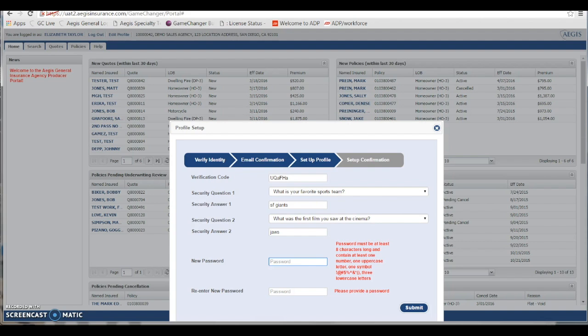The answers do need to be a minimum of three characters long. Once you've done that, you'll be asked to create your permanent password.